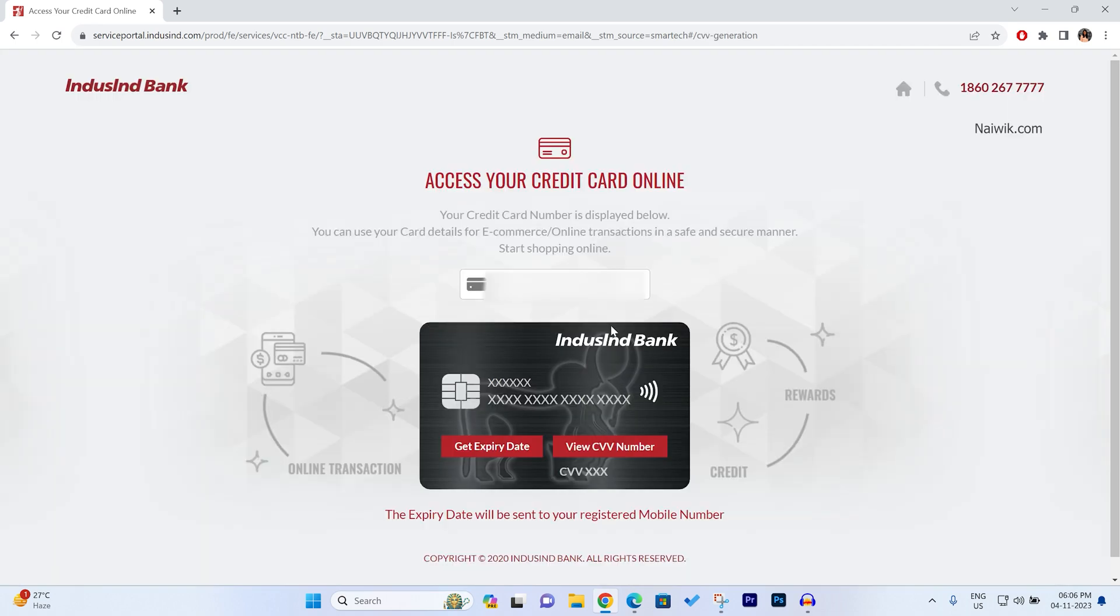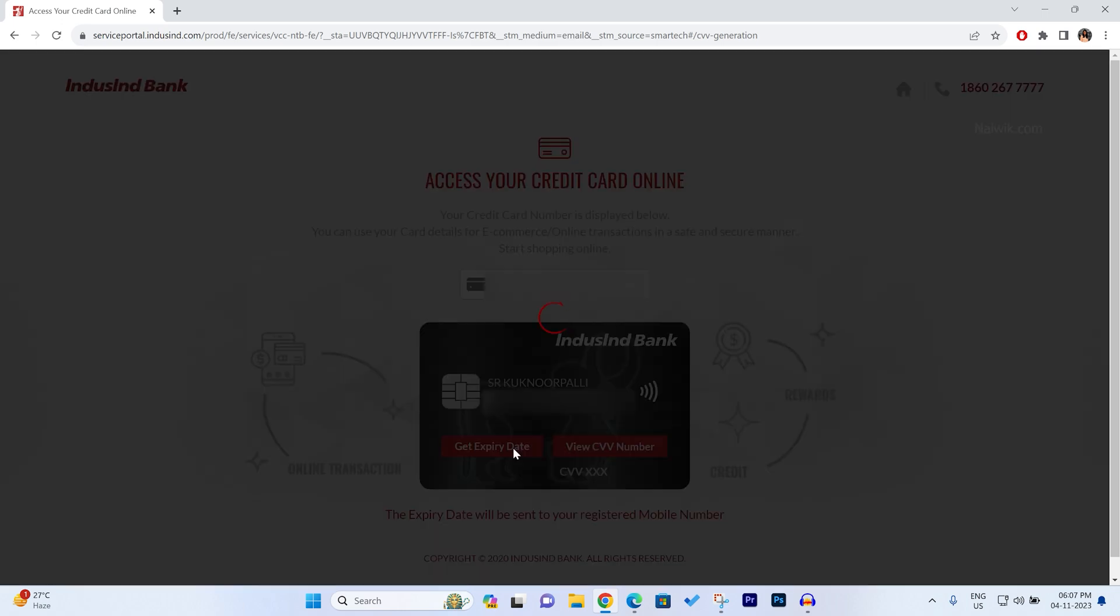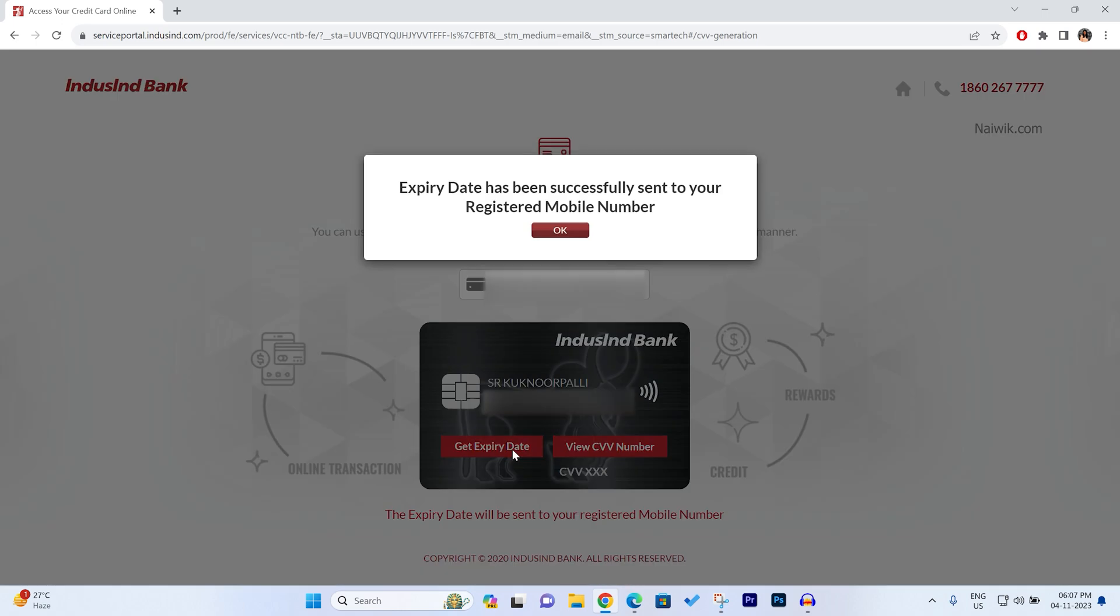Now here it will show your Credit Card. Click on Get Expiry Date and you will get a message that the Expiry Date has been successfully sent to your registered mobile number.